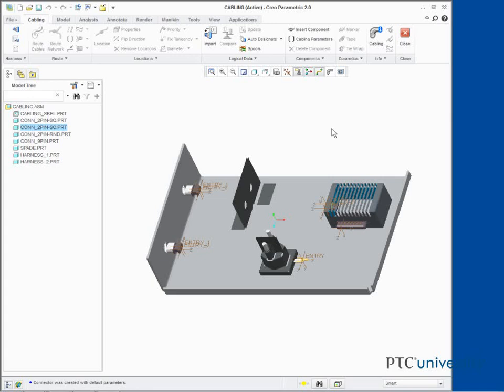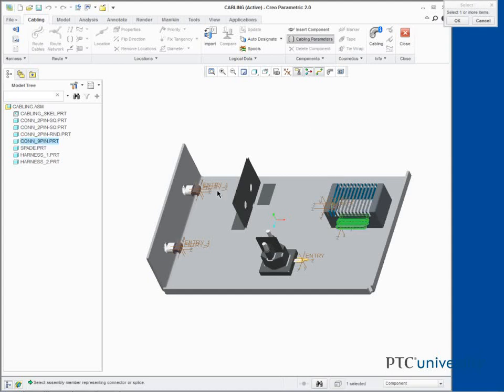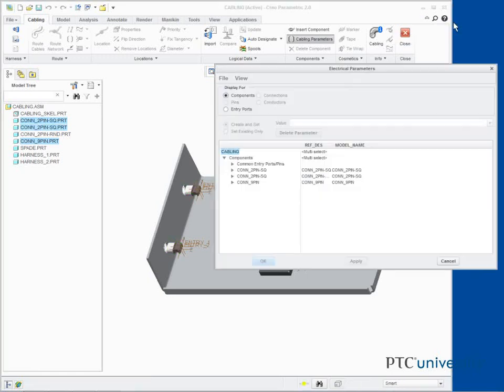In this task, we edit the connector reference designator names. Click Cabling Parameters from the Components group. Press Control and select the three designated components. Click OK. In the Electrical Parameters dialog box, edit the REF DES column values as shown. Click Apply.